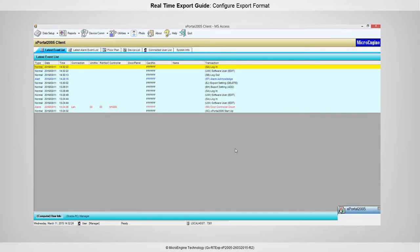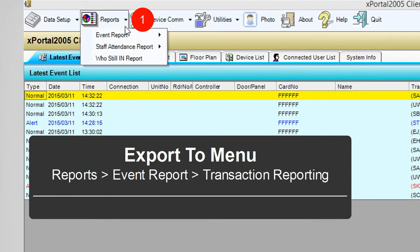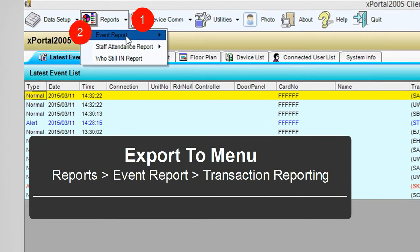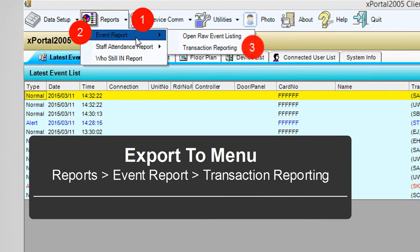To configure export format, go to Reports, Event Report, and Transaction Reporting.